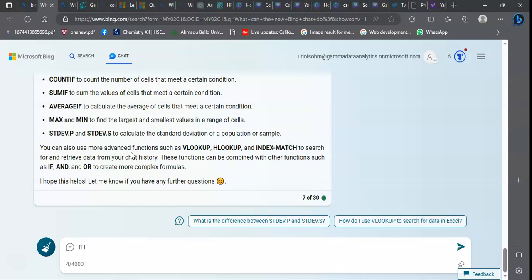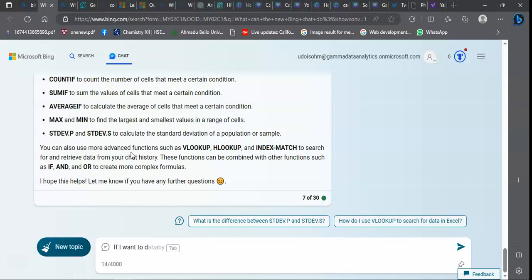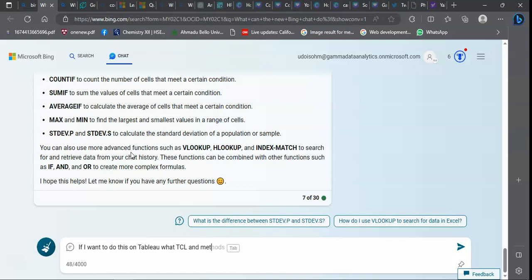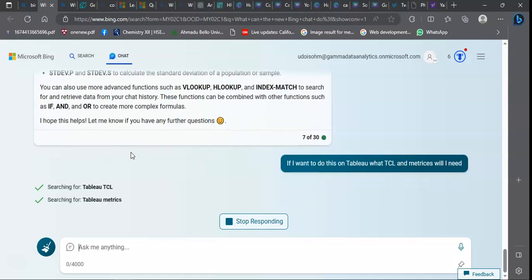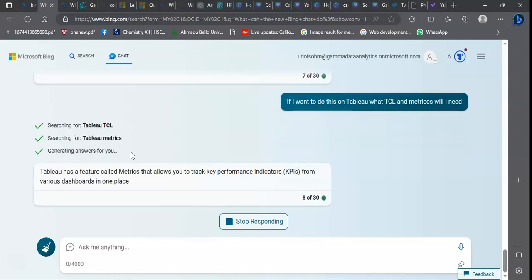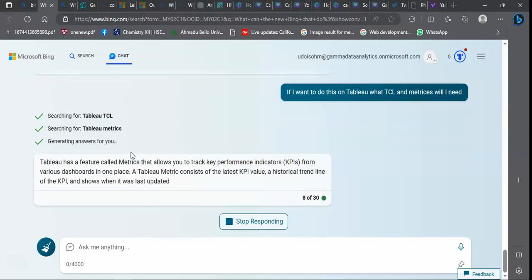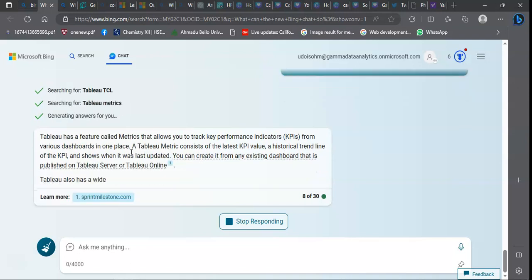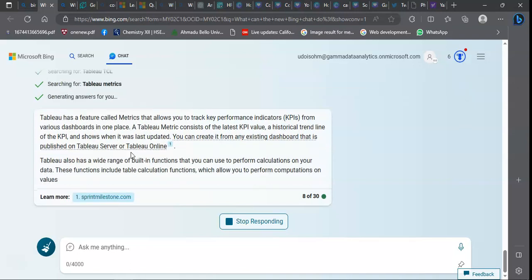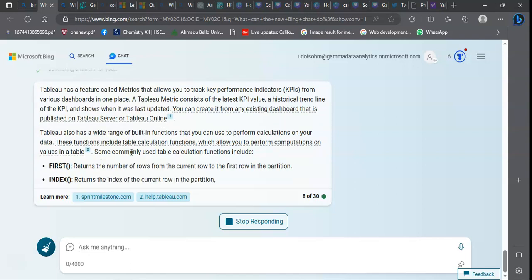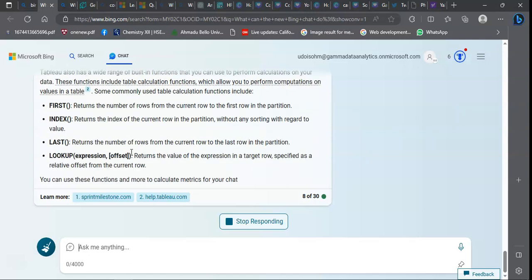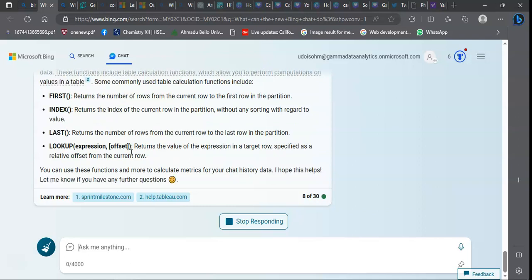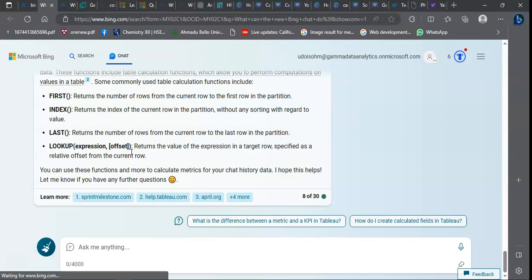If I want to do this on Tableau, what calculations and matrices will I need? Here you go, you're going to get me calculations and matrices I need to visualize that data I collected from WhatsApp group. The beautiful thing is it's going to teach me even the ones I don't know. That's the first part of how you use the Bing for data analytics.